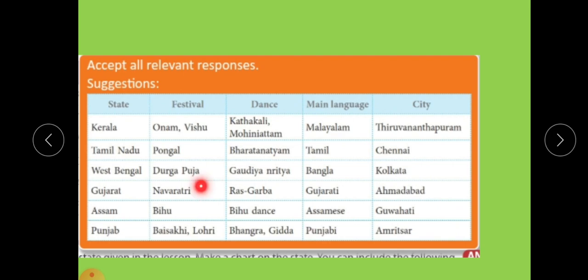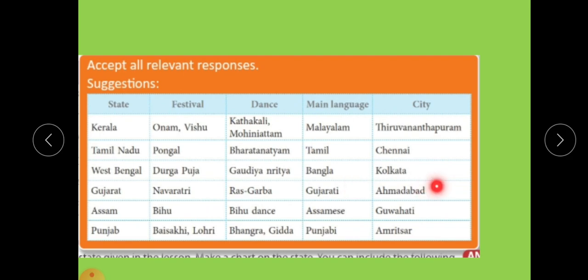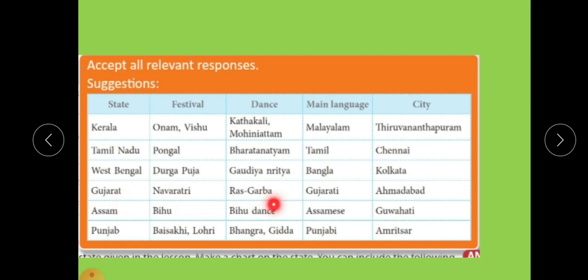Gujarat: the festival is Navratri, the dance is Garba, the main language is Gujarati, and the city is Ahmedabad. Assam: the festival is Bihu, the dance is Bihu Dance, the main language is Assamese, and the city is Guwahati.